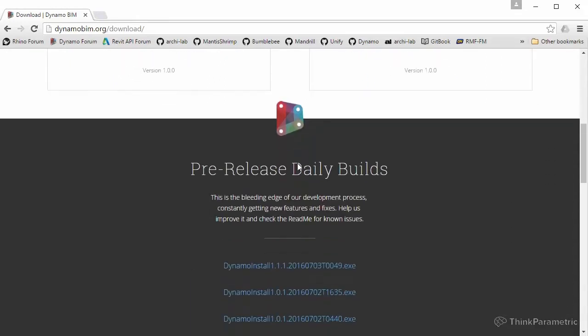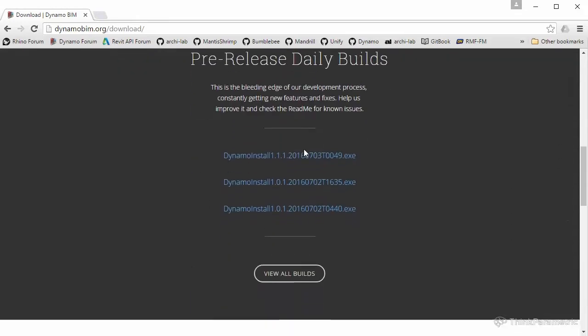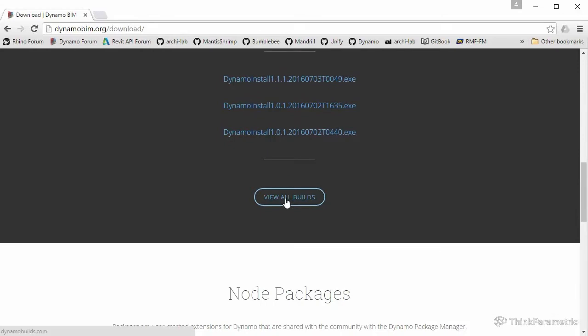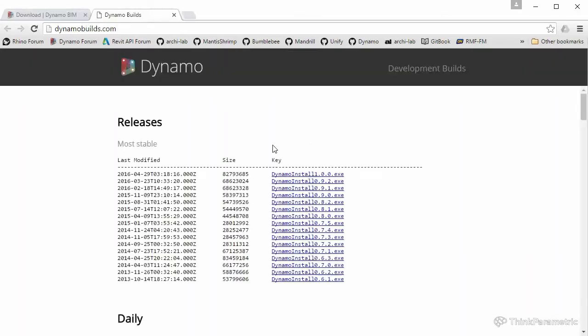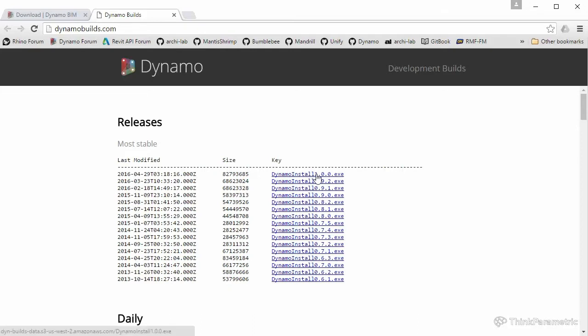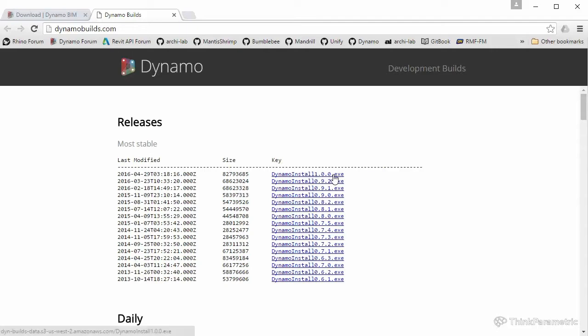If you scroll down, there is a button over here called View All Builds. Click on that. It will open a new window. The version of Dynamo that we will be using is a version called Dynamo 1.0. This is the latest stable Dynamo as of today. I'm expecting Dynamo to release a newer version soon, but for now and for these tutorials, we will be using Dynamo 1.0. Please download that and have that installed.